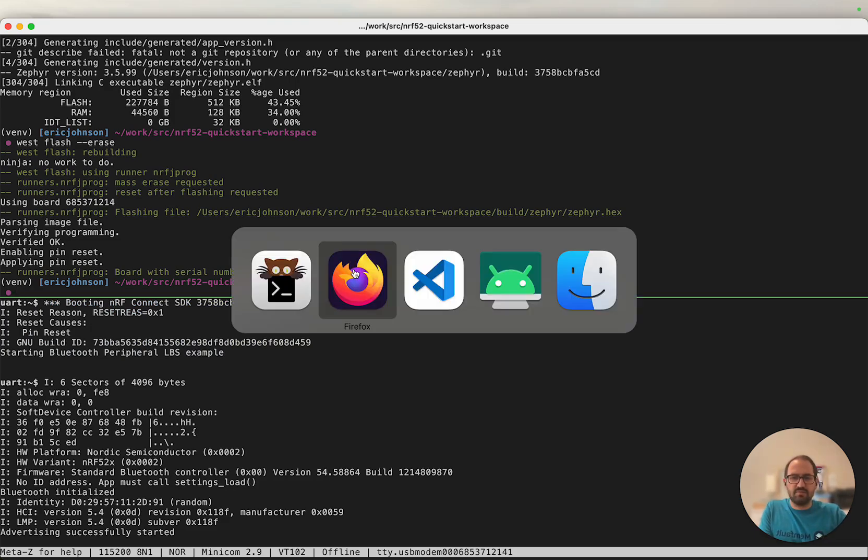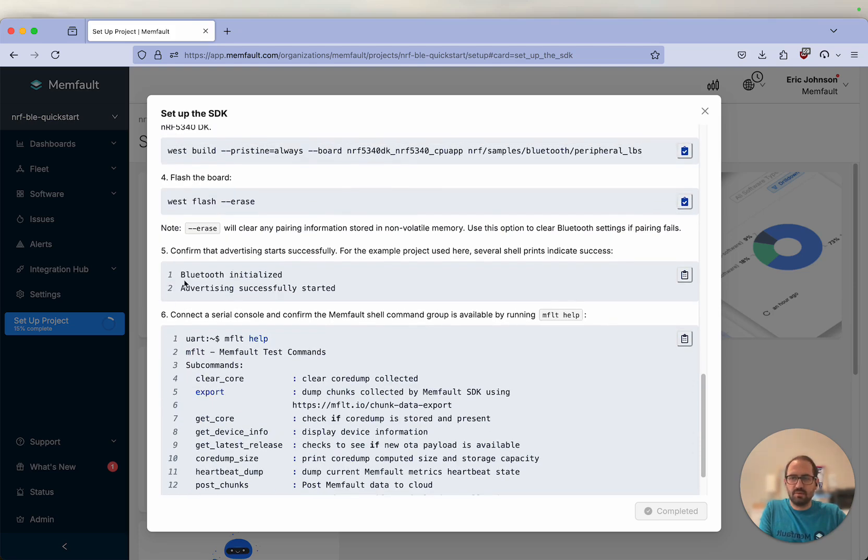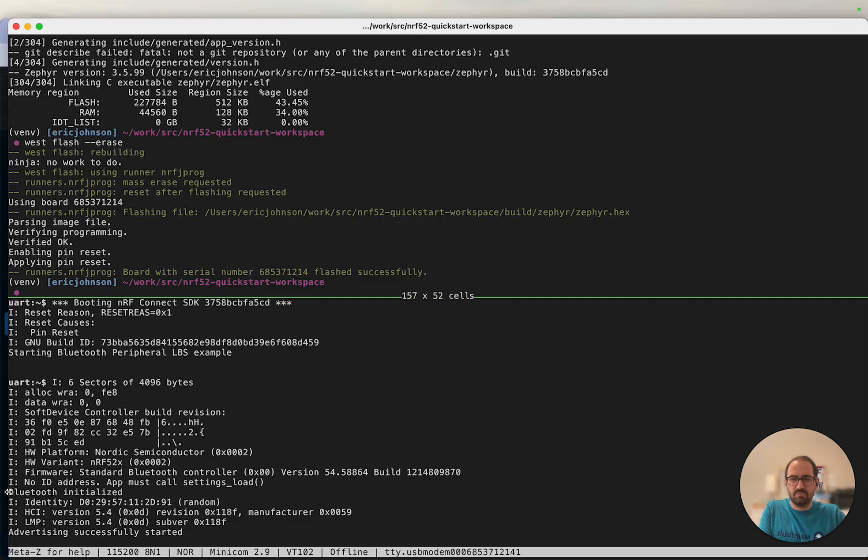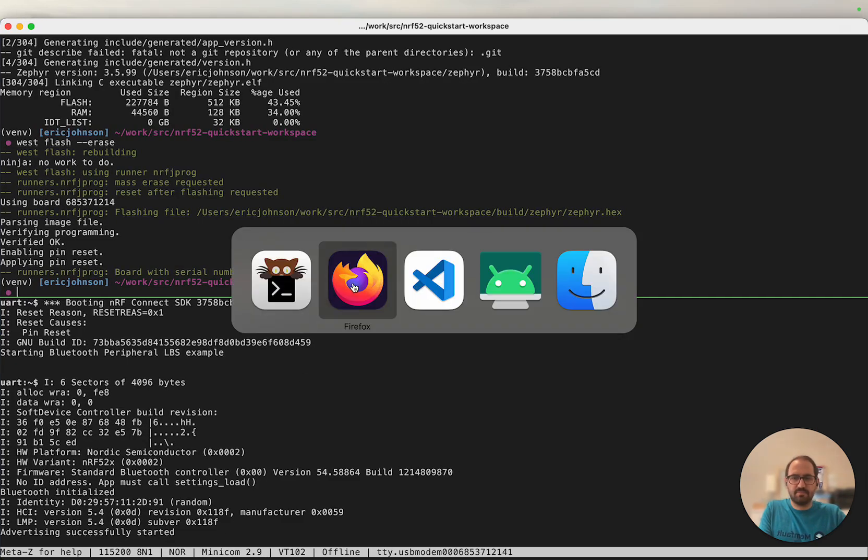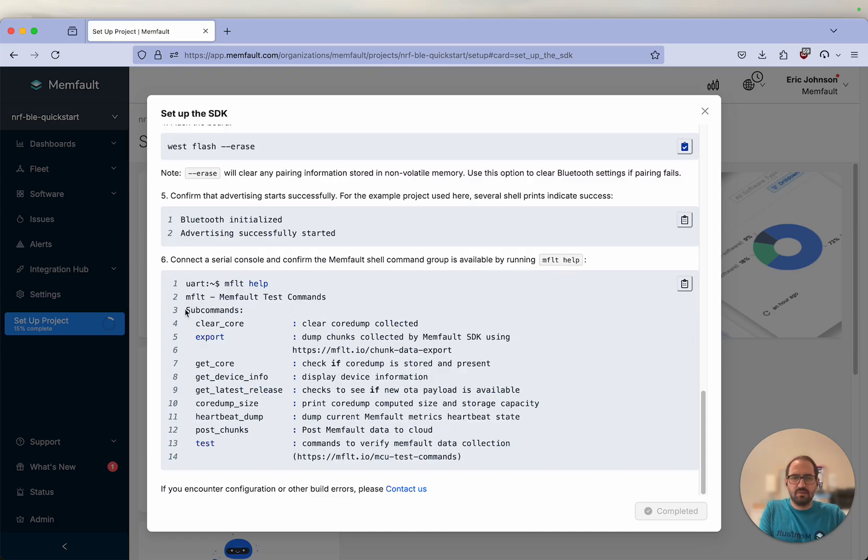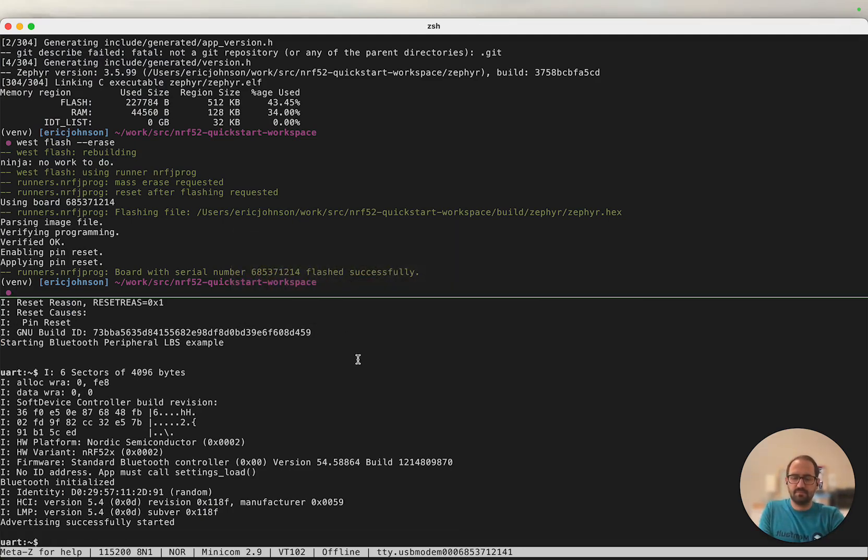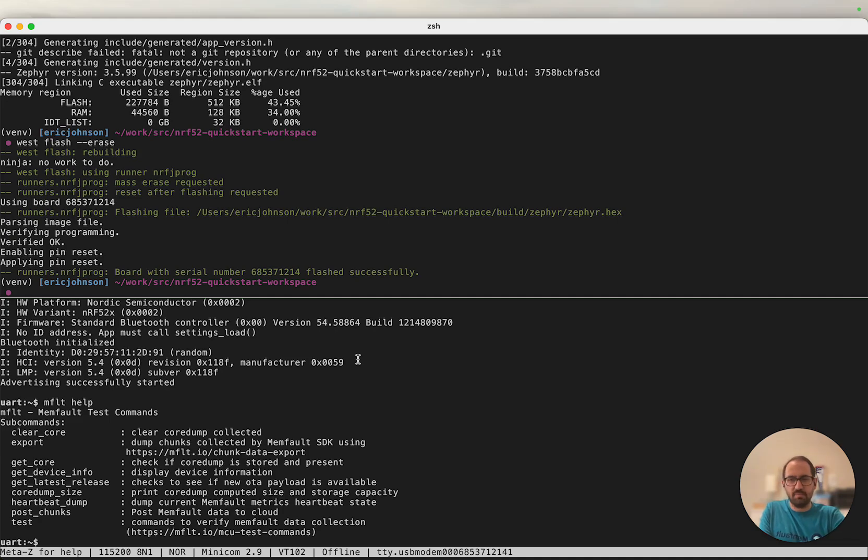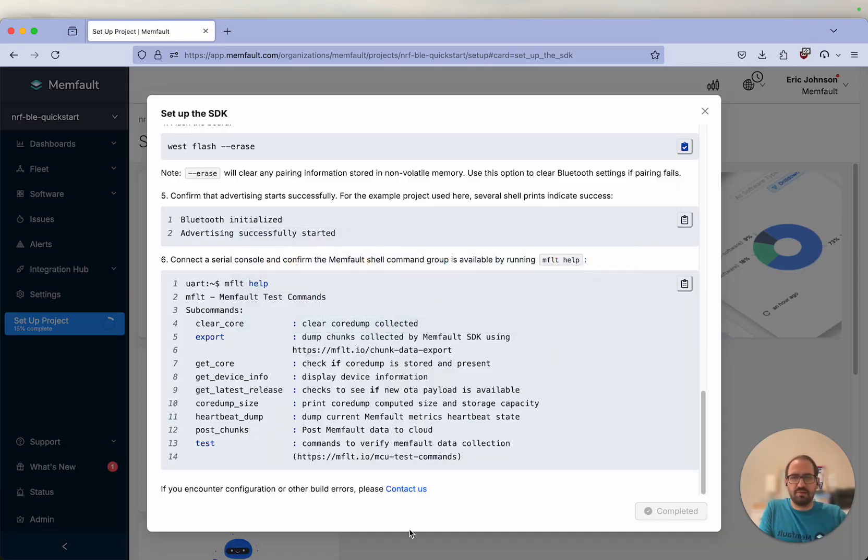Looks like our device has rebooted. Let's confirm its operation. We're looking for two log messages: Bluetooth initialized and advertising started. We can see both of these in our output. Next, let's see if our shell is enabled. By typing the command MFLT and the help command, we can get a list of the commands available with the Memfault chip. At this point, we have completed our setup the SDK step.